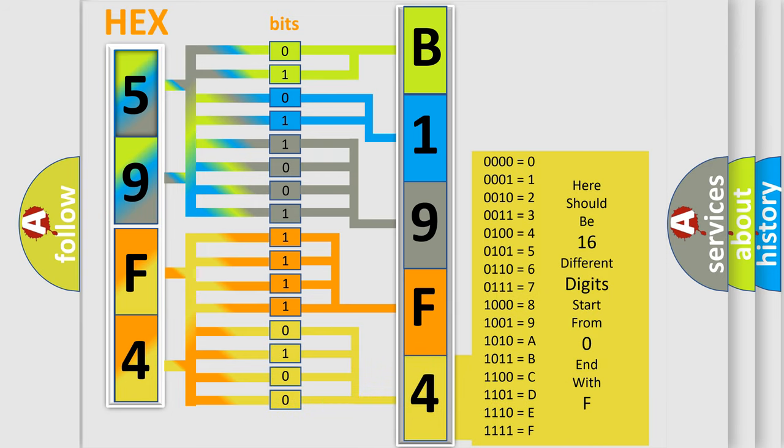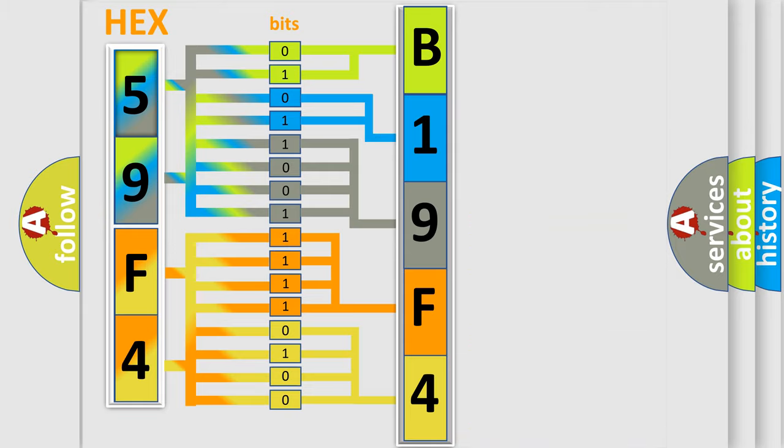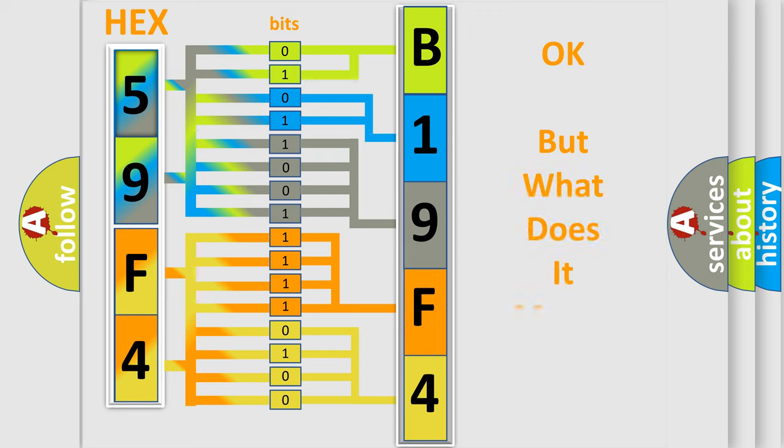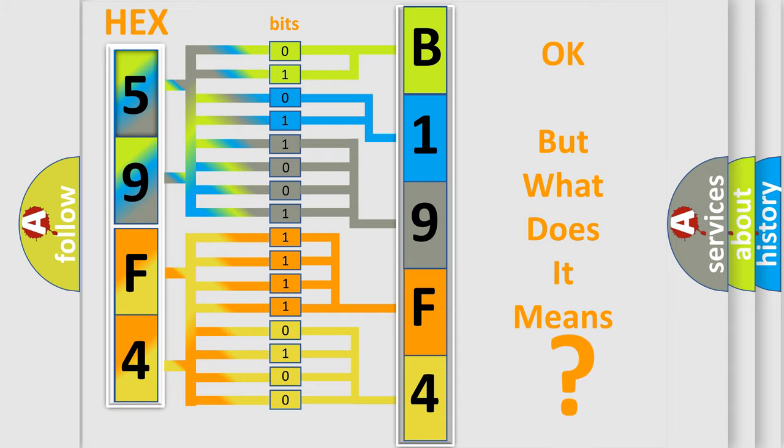We now know in what way the diagnostic tool translates the received information into a more comprehensible format. The number itself does not make sense to us if we cannot assign information about what it actually expresses.